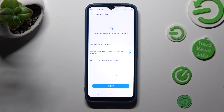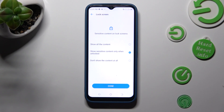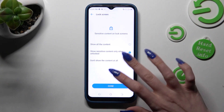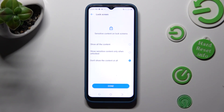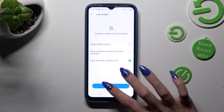Lastly, tap on the best option for your notifications on locked screen. I don't want any, so I will go with don't show the content at all and click on done.